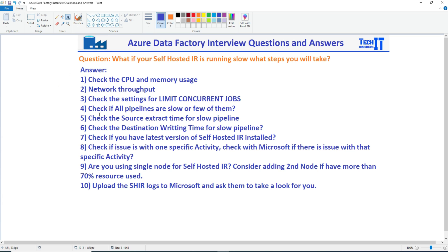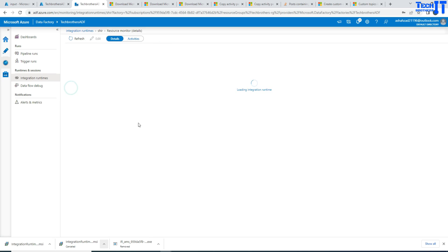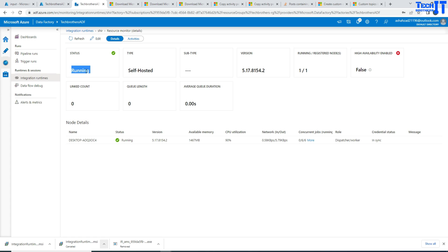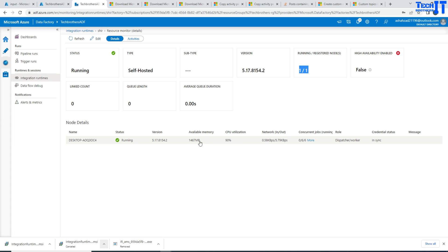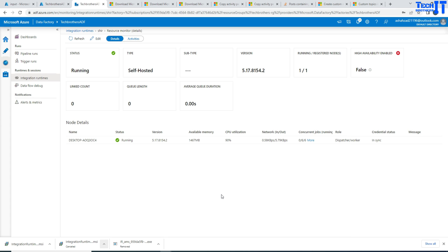First of all, you're going to check the CPU and memory usage of the node on which your self-hosted IR is installed. If you go to Data Factory, we have Integration Runtime here. I have installed the self-hosted IR on this machine — this is my laptop. I can see that self-hosted IR is running, the number of running nodes is one, CPU use is 90%, and available memory is shown here. Another way is to log in to that self-hosted IR node — whether you're using an Azure VM or an on-premises server — remote in, go to Task Manager, and check the CPU and memory use there.